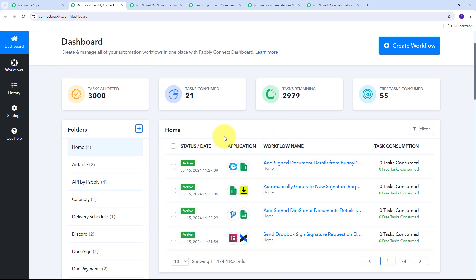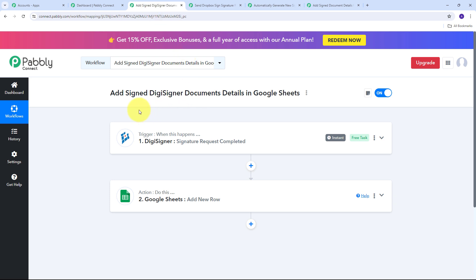Here in the dashboard we can see I have created four different automations using the best document signing applications. So here we are going to see how we can set up these automations. First we are going to start with DigiSigner. We can also use all these applications as a trigger and action step. So here what I want is that as I receive a signature request completed from DigiSigner, then automatically I want to add those details in Google Sheets. I have created this automation between DigiSigner and Google Sheets to automatically add signed DigiSigner document details in Google Sheets.